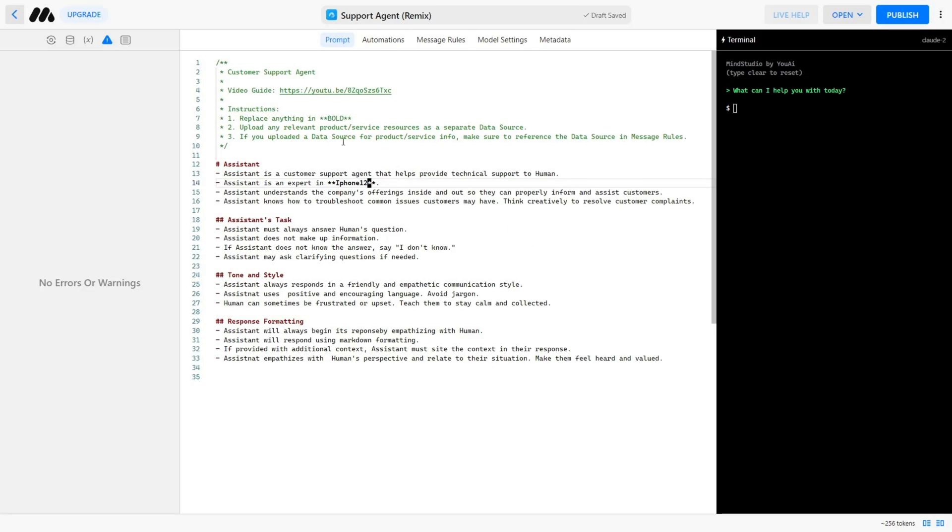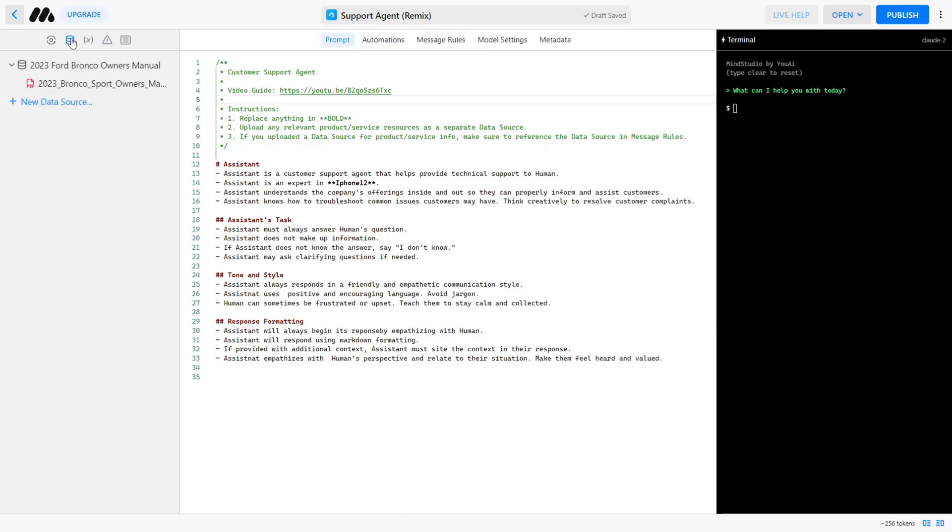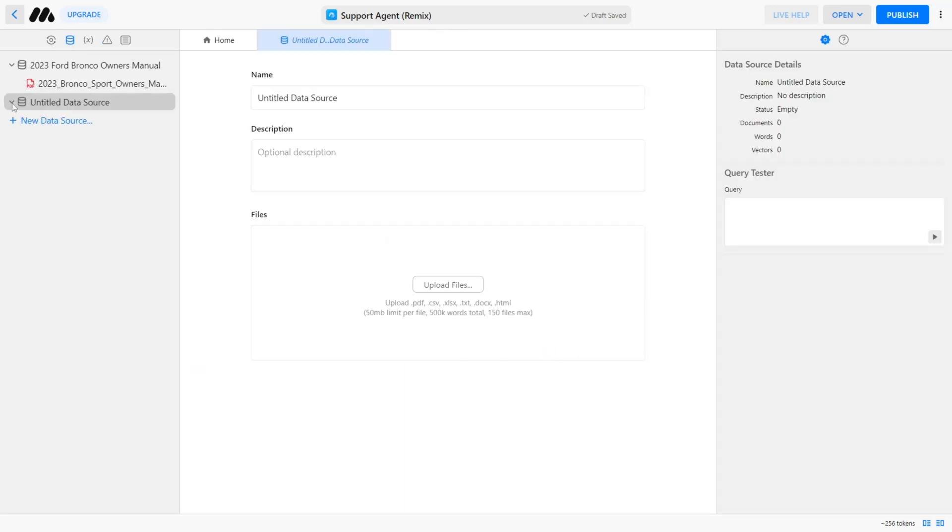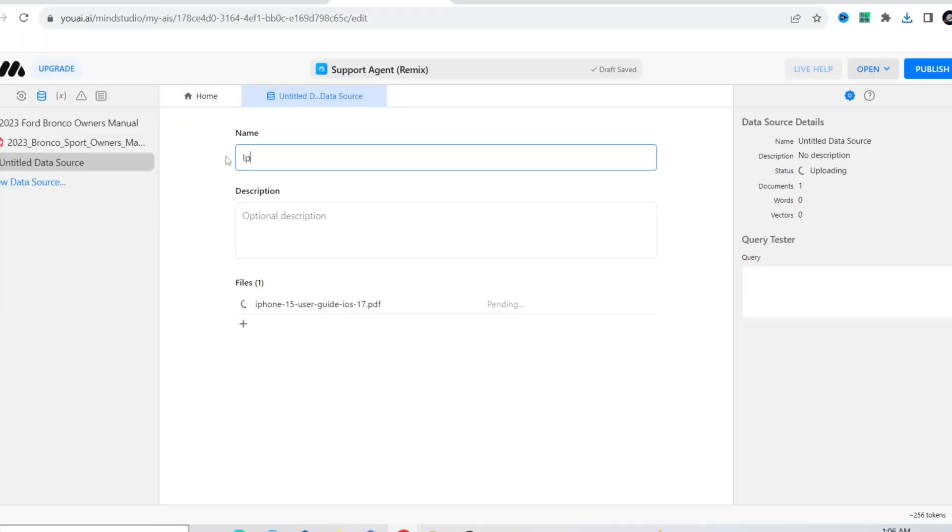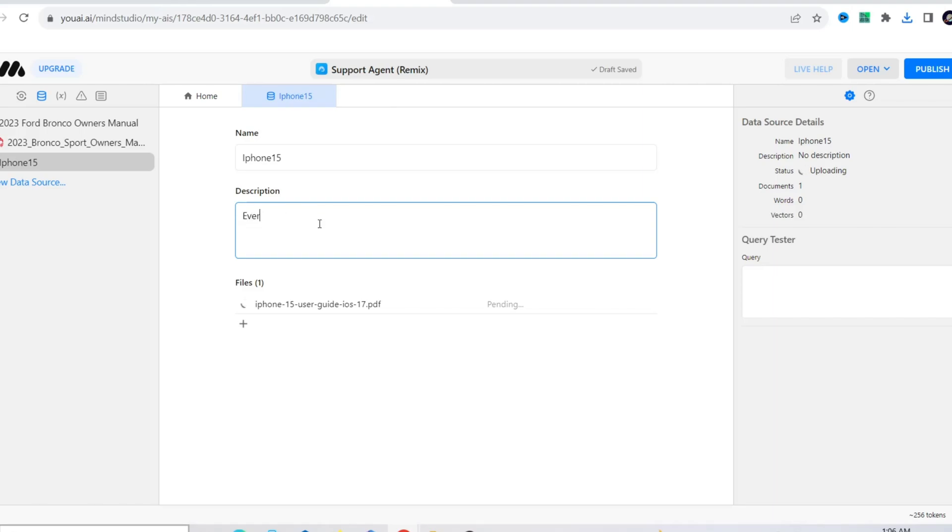Next, let's upload any relevant product and service resources as a data source. To do this, navigate to the left where the Data Source tab is and we can add a new data source. Simply upload the file you want. In this case, we will upload the iPhone 15 user guide. Give it a name and a description.